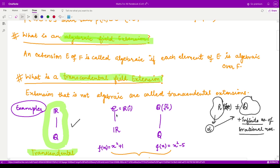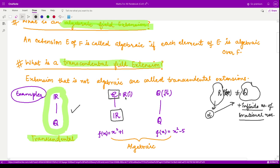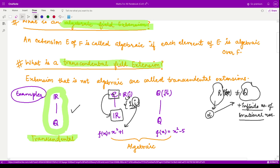Similarly, where we have complex numbers as the field extension over the field of reals, this is an algebraic extension. You can write ℂ as the field ℝ adjoined by the element i. We can create the whole field of complex numbers using two basis elements as discussed in the previous video. For every element in ℂ we can find a polynomial in ℝ[x] such that that complex number is a root — for example, i is a root of the polynomial x² + 1 in ℝ[x].